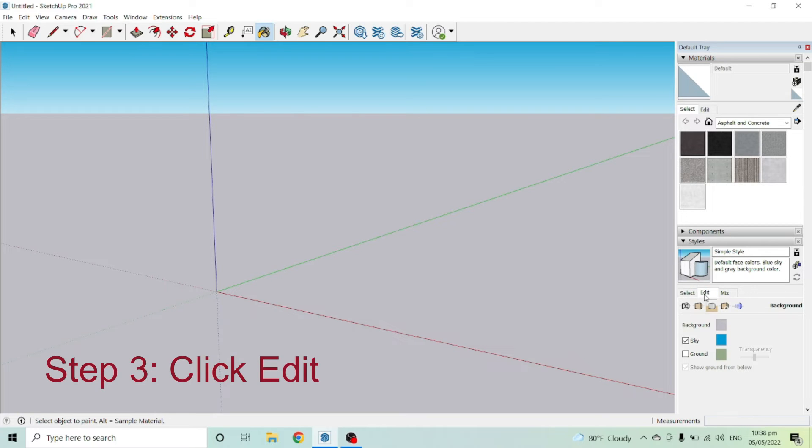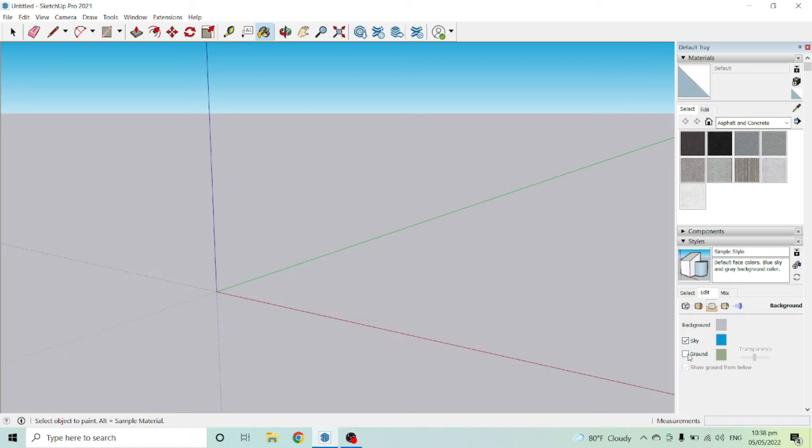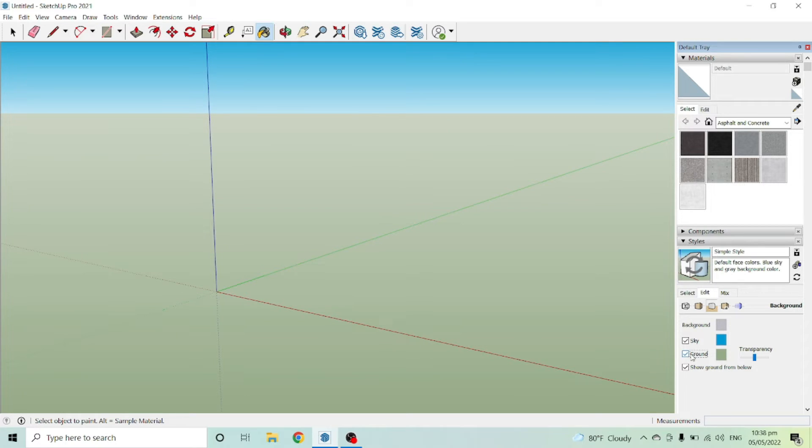You can see here that there are the words Sky and Ground. If you want the color green, you can check Ground here, and as you can see, you have already changed your background to green.